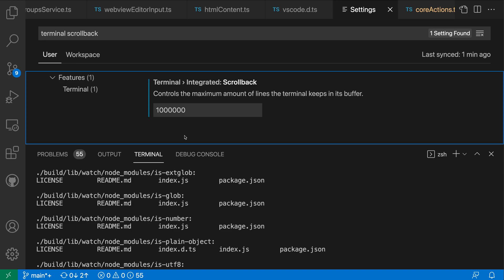Now keep in mind that if you increase the scroll back the integrated terminal will need to allocate additional memory, so you might not want to set this value to something super large like I did here for demonstration purposes. But you can probably safely set this to something like 10,000 or a number like that, whatever you find works best for your workflow. So that's a quick look at the terminal integrated scroll back setting for VS Code.